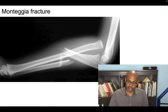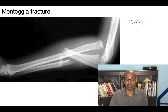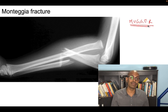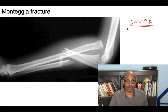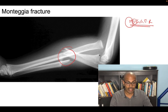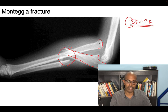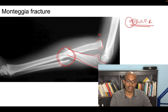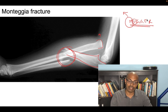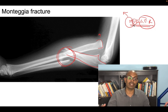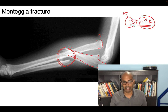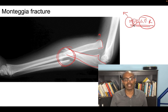Monteggia fracture recap using the mnemonic MUGGER: M for Monteggia, U for ulna fracture. You can identify the ulna by the olecranon, and the radial head dislocation is visible alongside. Galeazzi fracture (G for Galeazzi, R for radius) is a radial fracture with distal radioulnar joint (DRUJ) dislocation. Do not make mistakes in your exam regarding Monteggia and Galeazzi fractures.